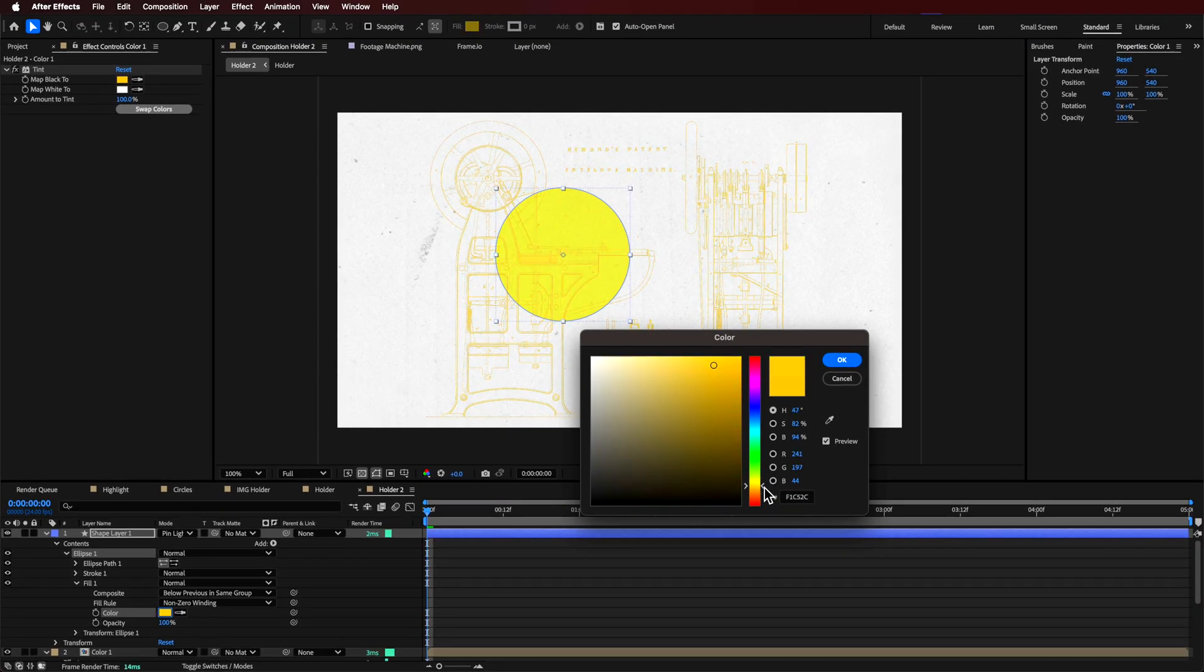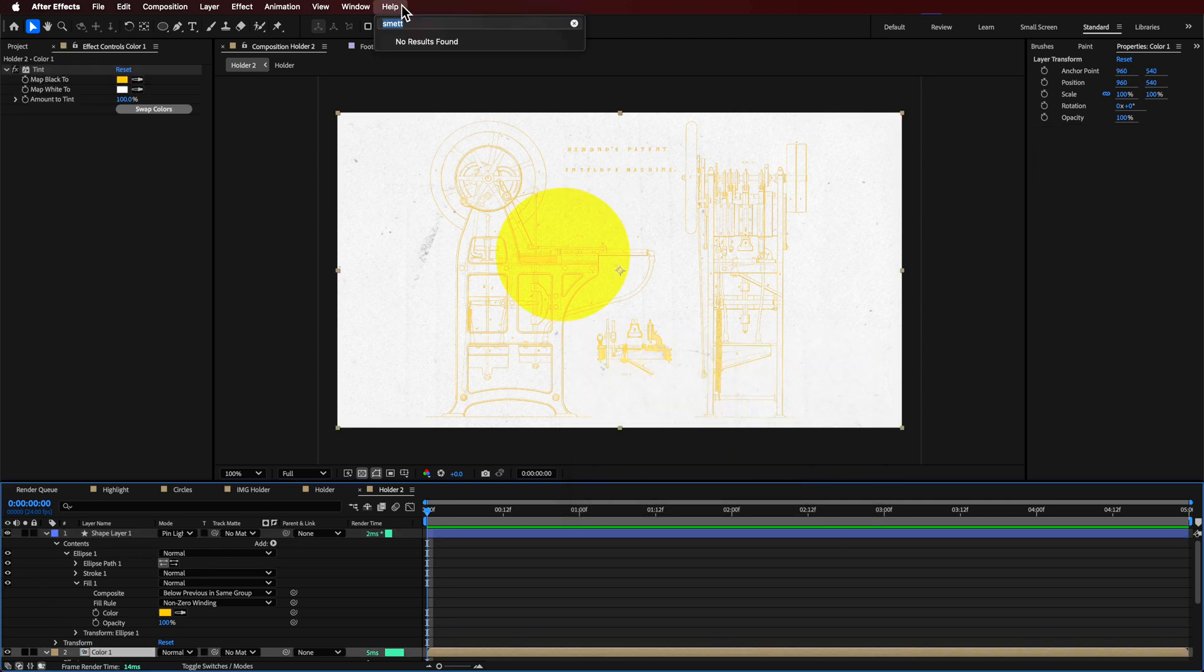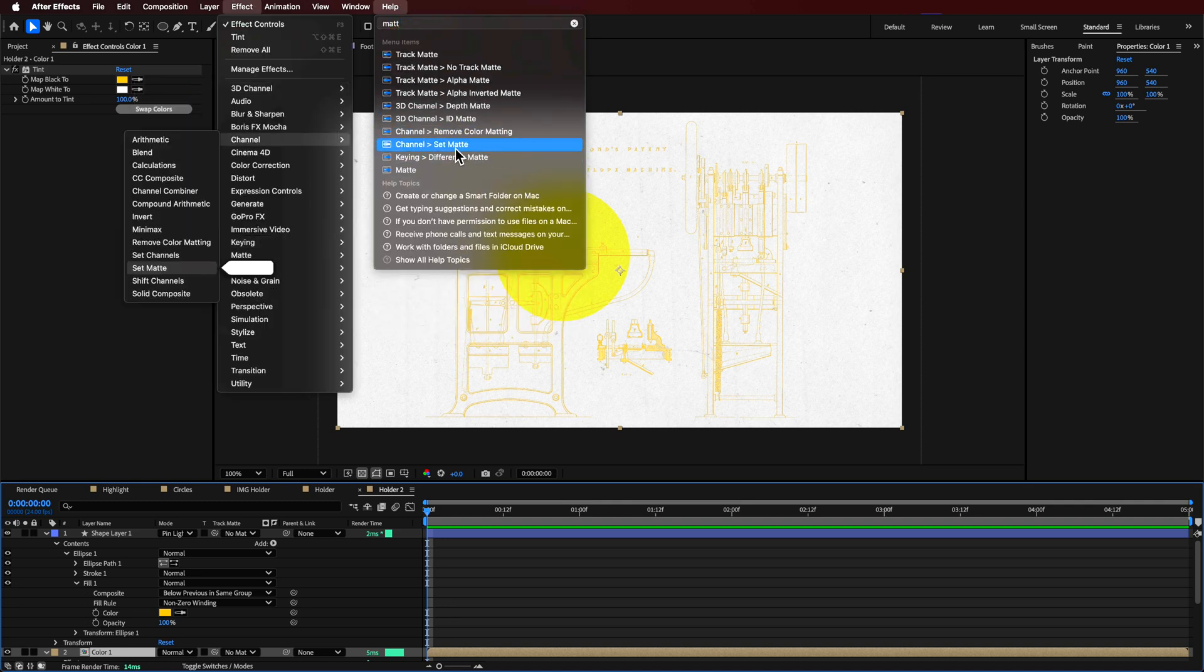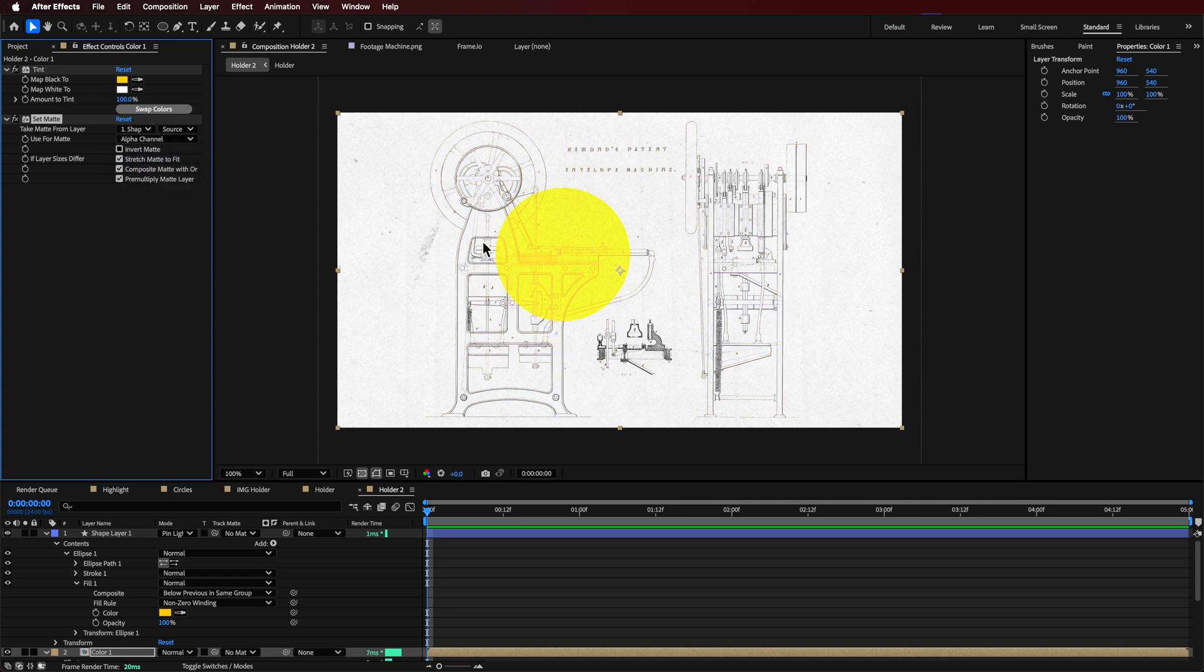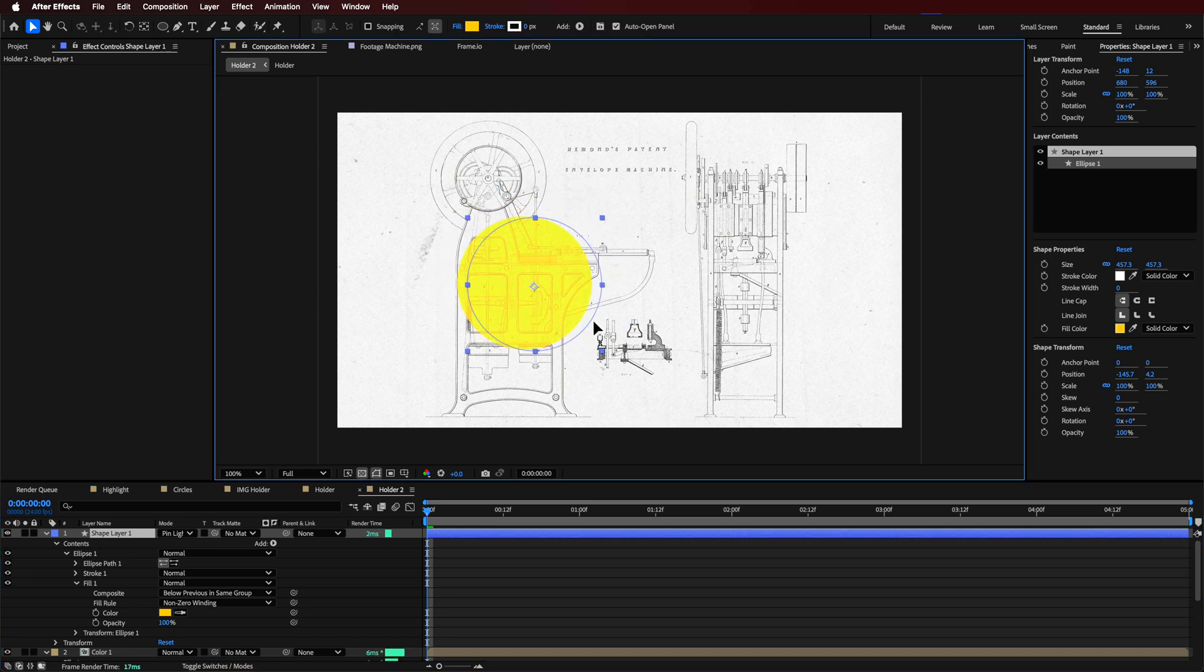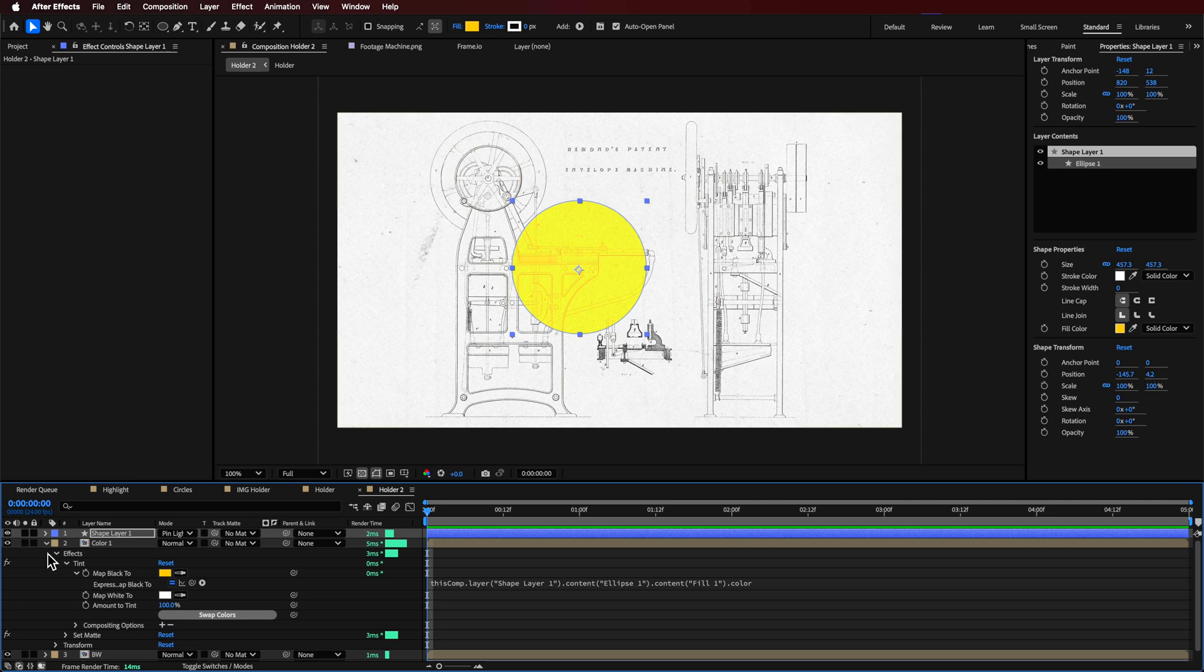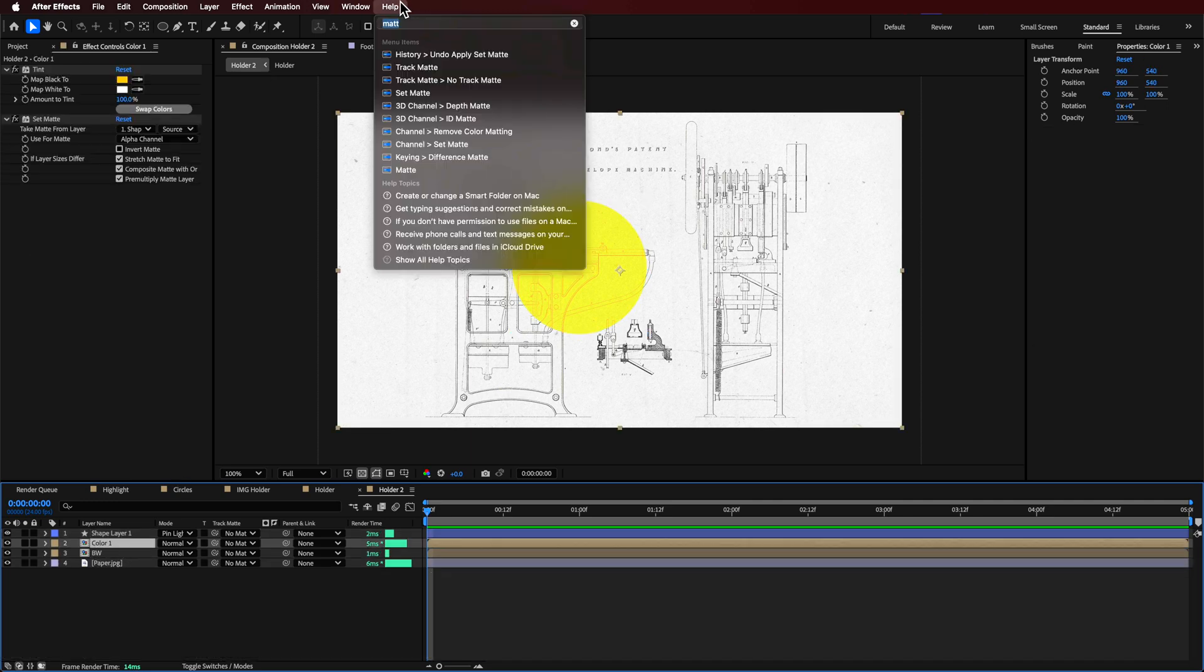Now what we want to do is we want to basically localize it to just that area. So you can use the track matte setting. What I'm going to use is the set matte feature and I'm going to set this to be that shape layer one. So I want to just isolate it to that layer. So now when we move this around you can see it's only affecting that. Now what we can do, I just minimize this to make it easier, is add some sort of things over the top.